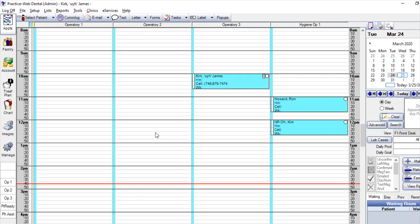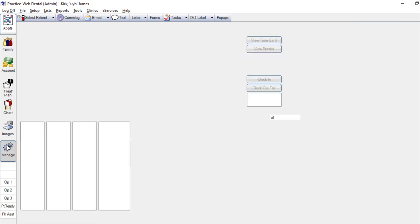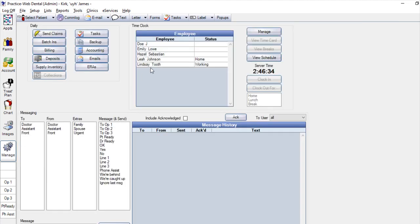Next, we'll go to the Manage module. As you can see, all of your employees are listed here. So to clock in, just select the employee and click the Clock In button.